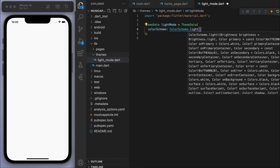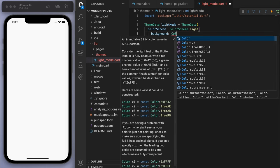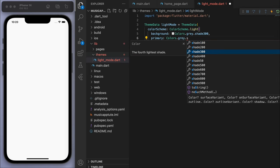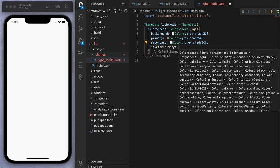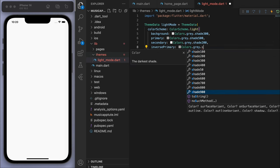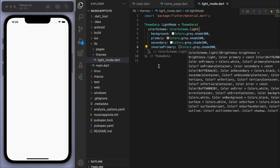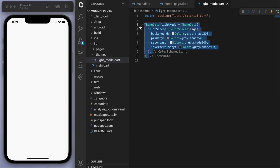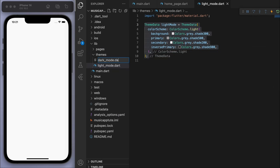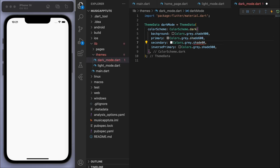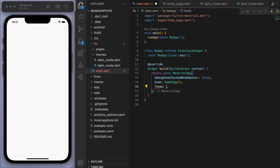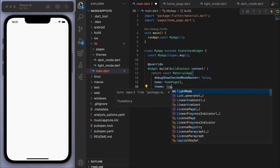You can choose your own colors or copy mine. If you create a ThemeData here you can specify different colors: background, primary, secondary, and I also like to specify the inverse primary. These are all just different shades of gray which you can play around with. Let's create one for the dark mode as well and make these colors a bit darker. We can always fine tune these colors later on.